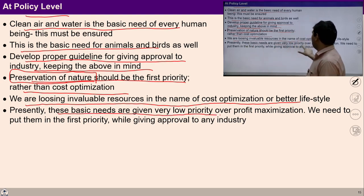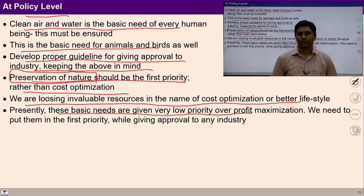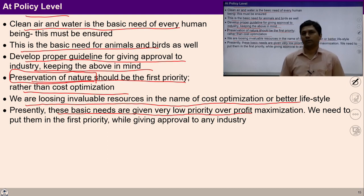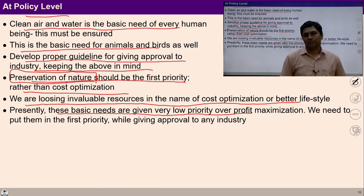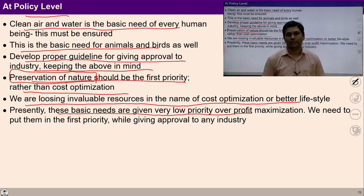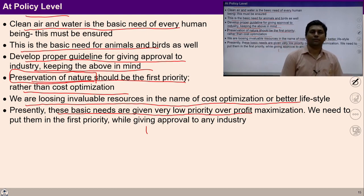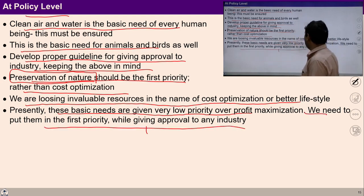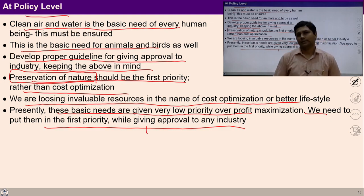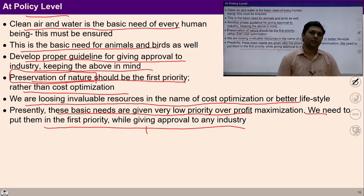Presently, basic needs are given very low priority over profit maximization. Whenever there is a dilemma whether to preserve natural resources or to maximize profit, people generally tend to choose profit maximization — which is because of lack of wisdom. With the right kind of education and sanskar, it can be ensured, and with that kind of education, policies need to be made where people start giving priority to natural resources rather than profit maximization. We need to put preservation in first priority while giving approval to any industry. Many guidelines can be developed at policy level that would basically help in a healthy lifestyle.